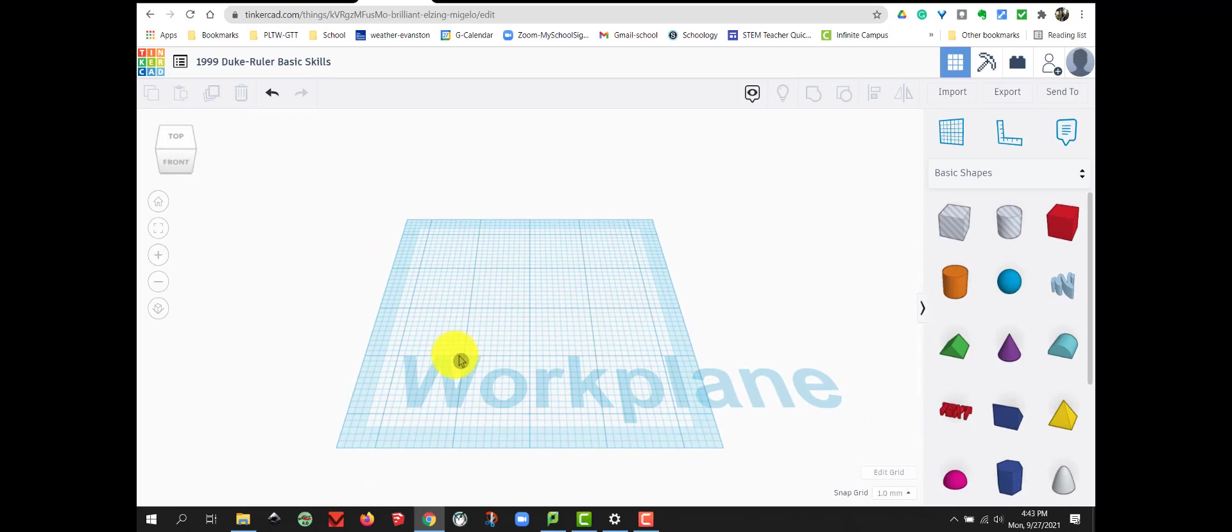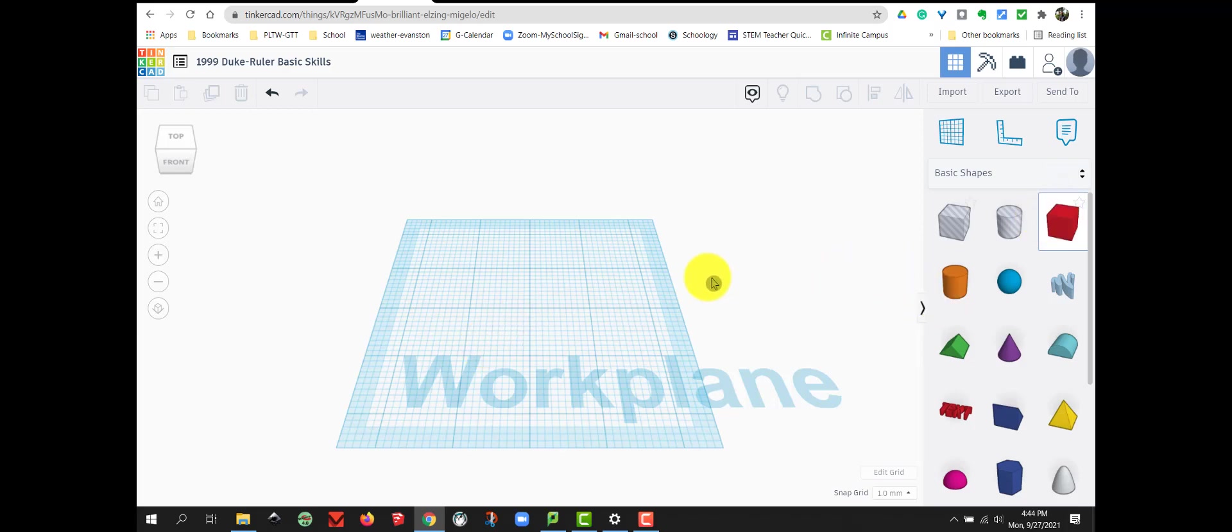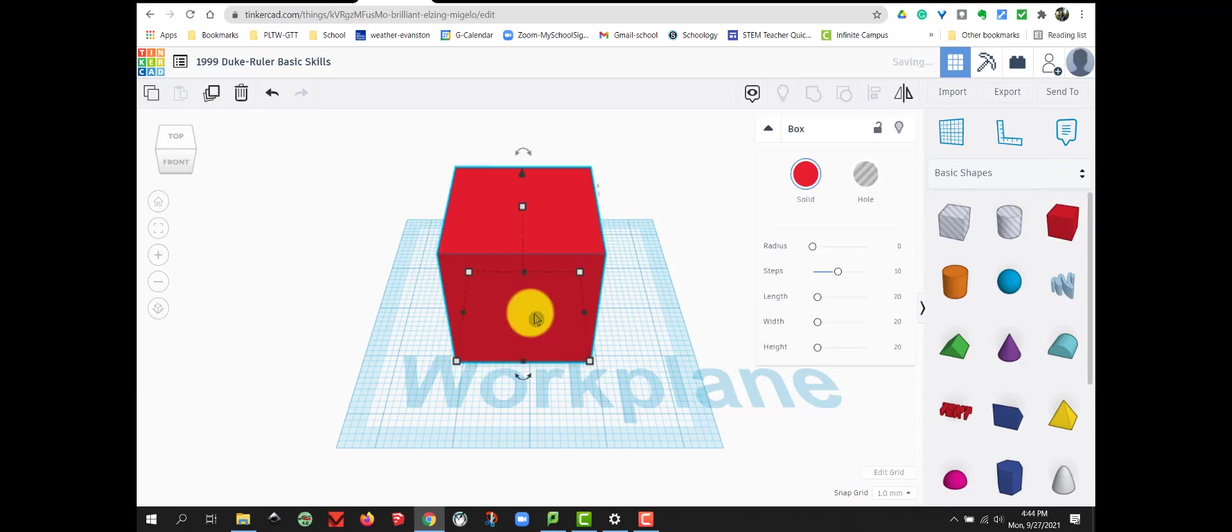Next, what we're going to do is we're going to add a box onto our work plane. So go over to the Basic Shapes. I'm going to click on Box and bring it in right to the center.